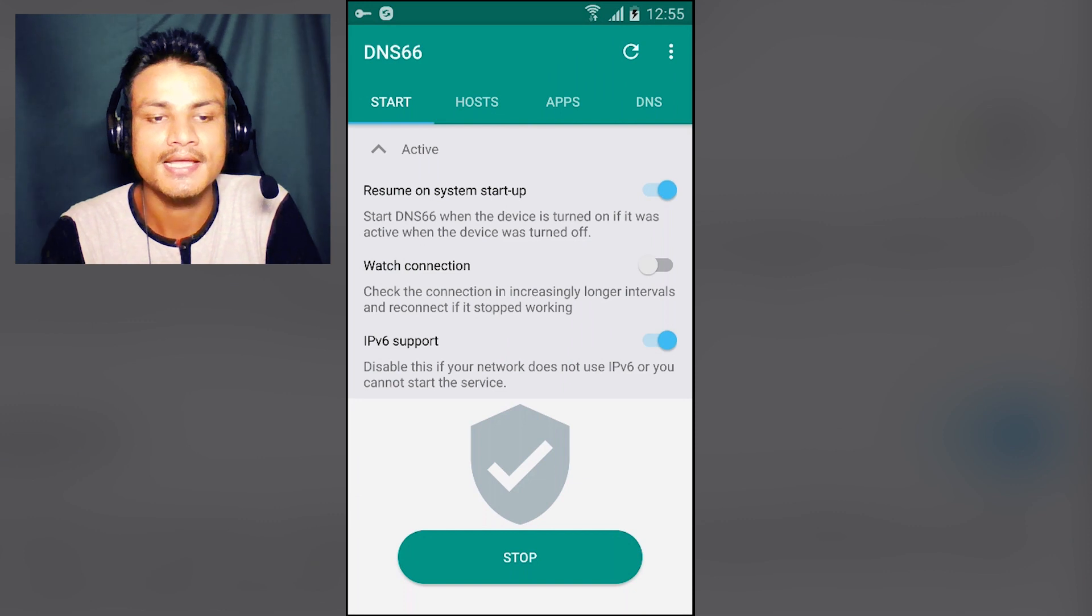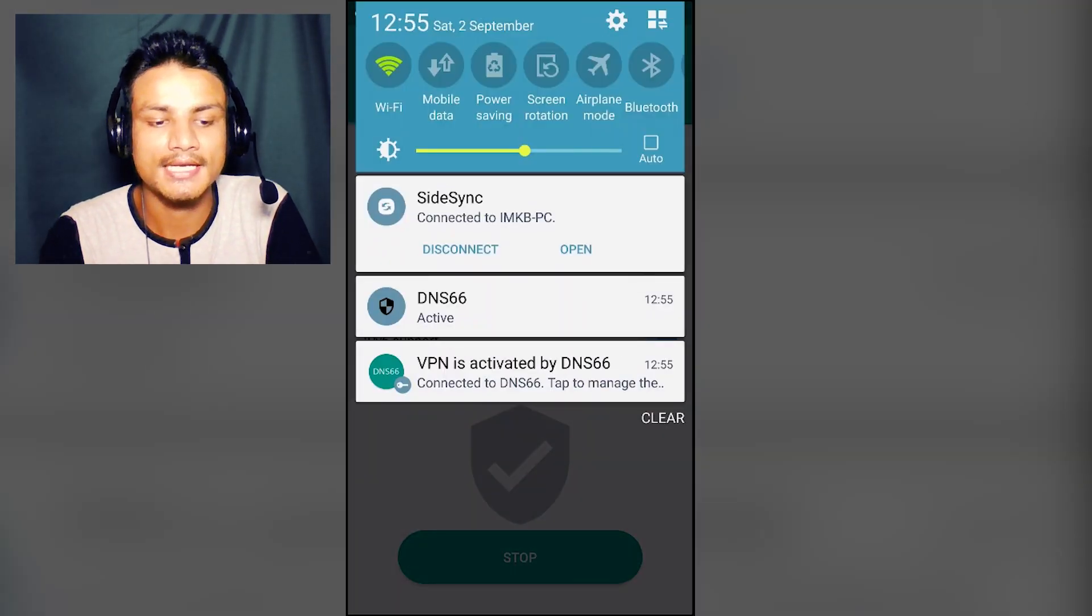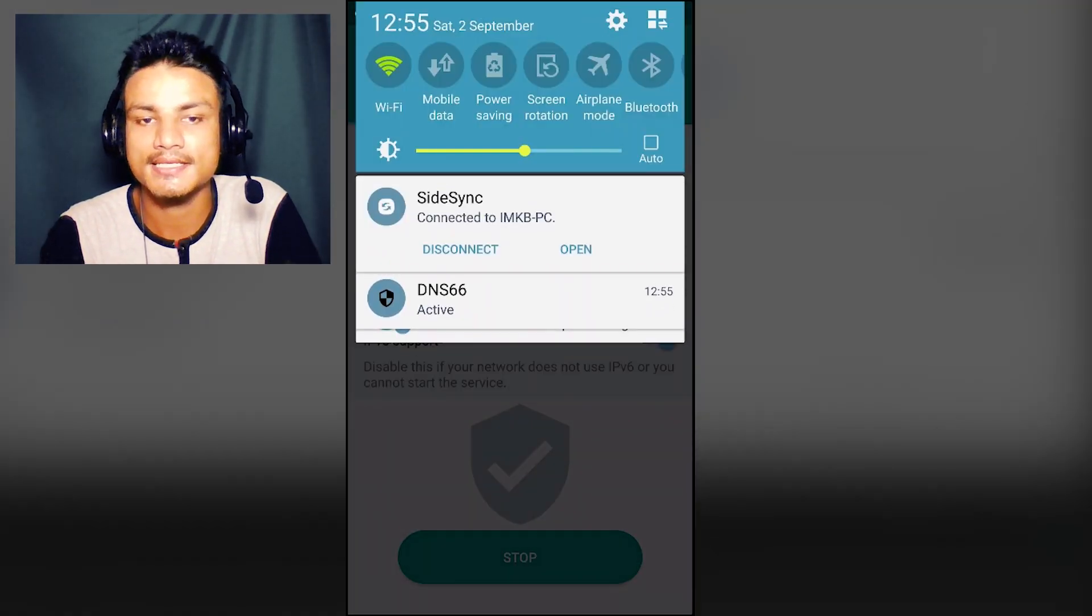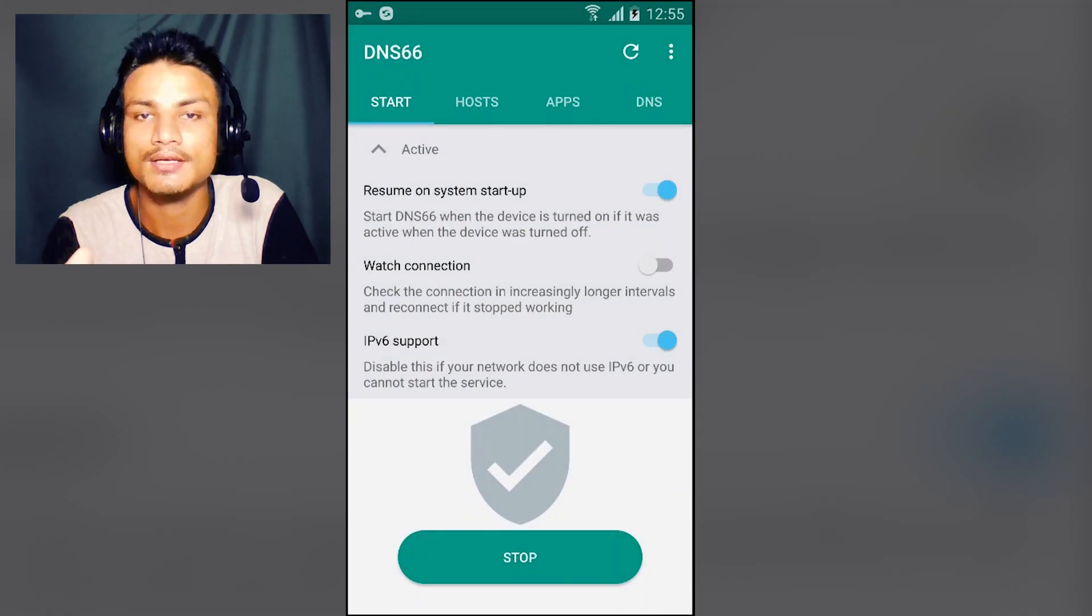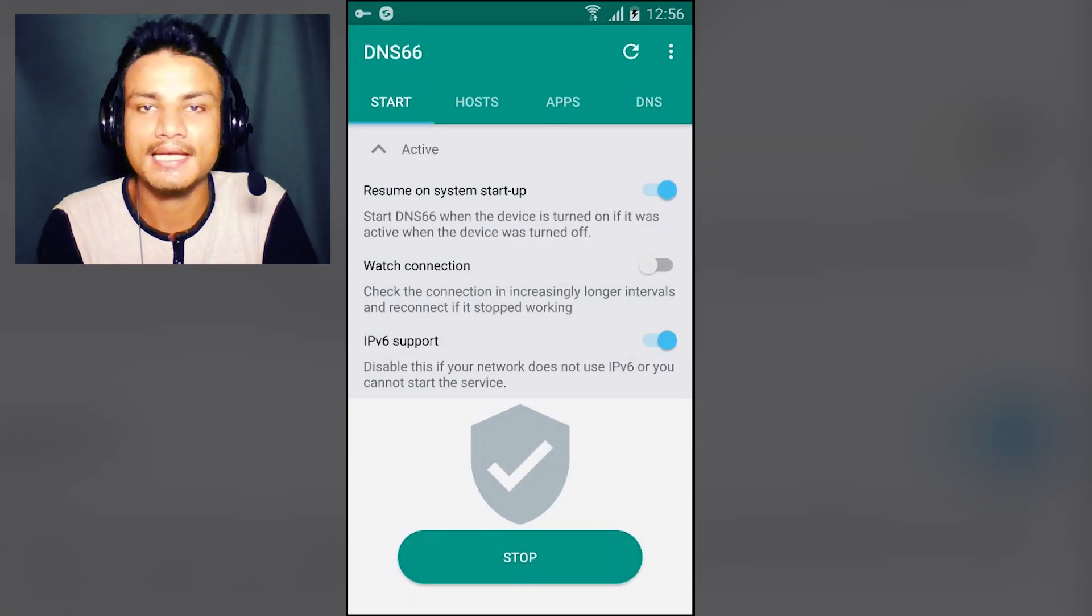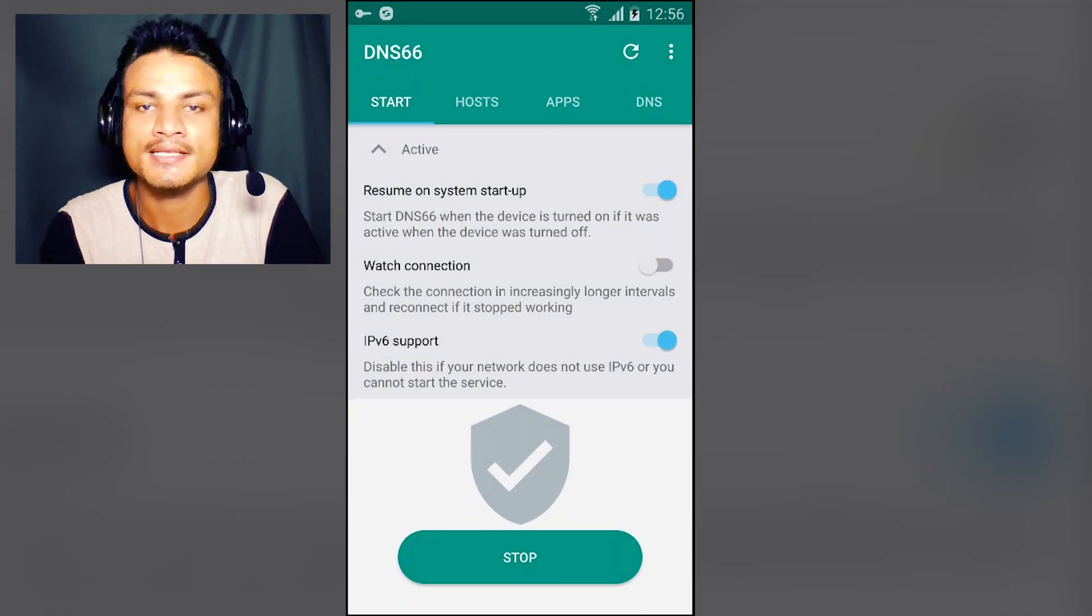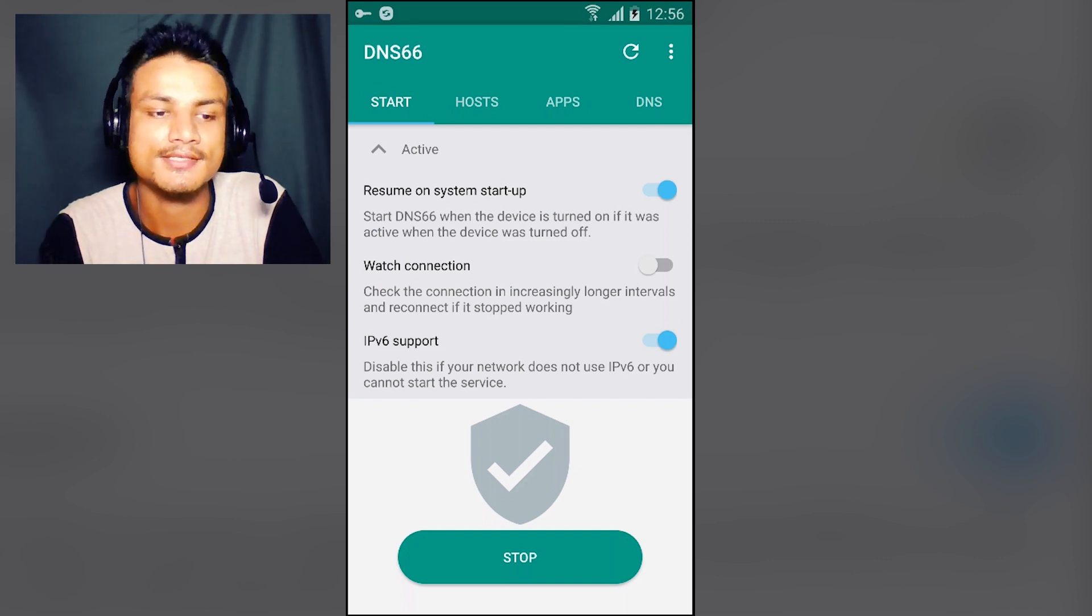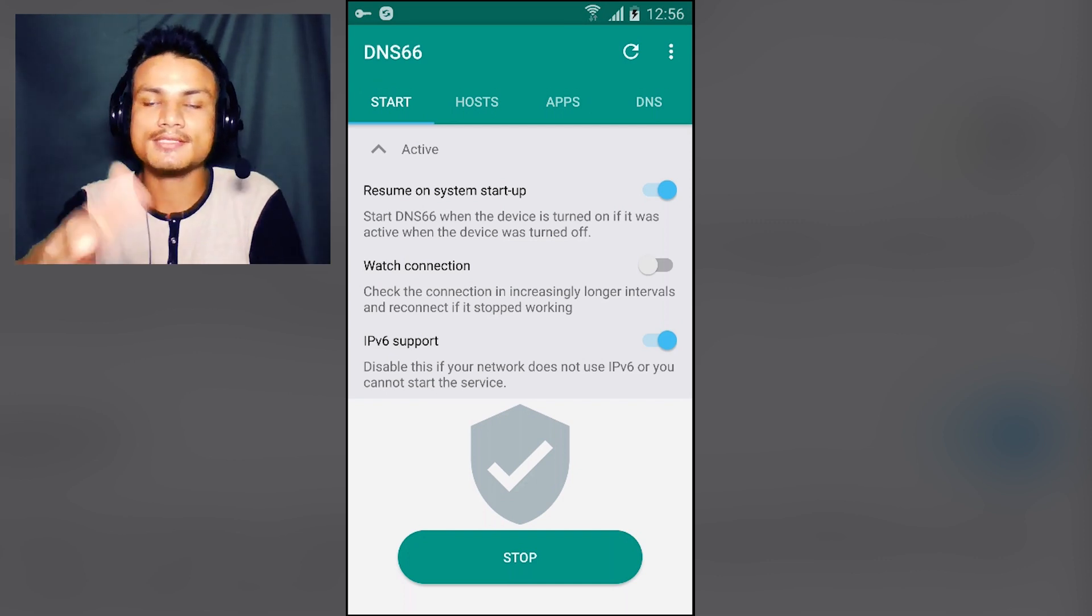And you will see the DNS is connected, the VPN is connected. Now if we play any game or app which has ads, the ads will not show up. That's how it works without root.